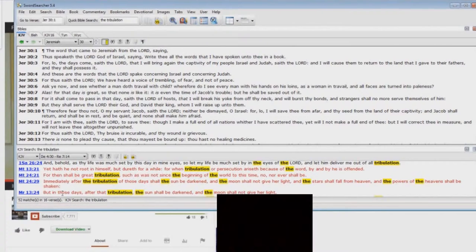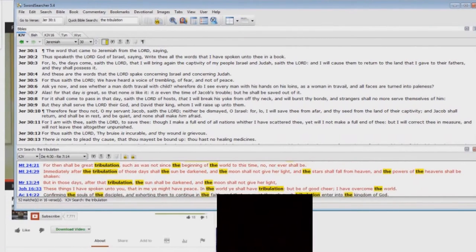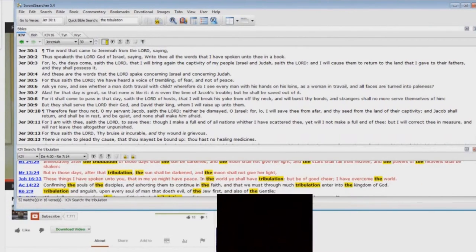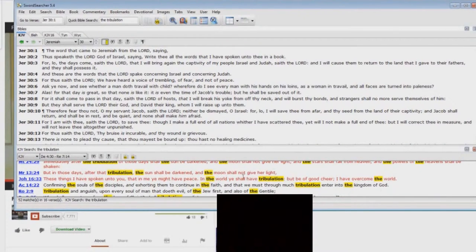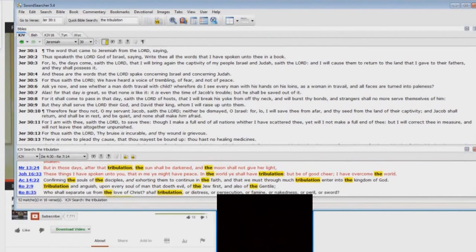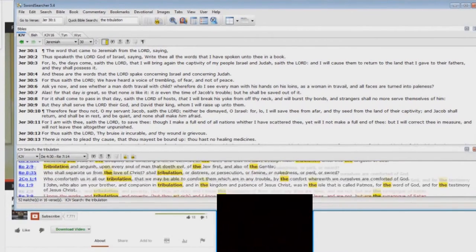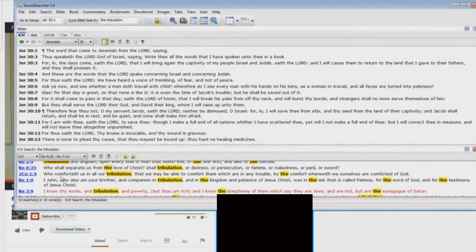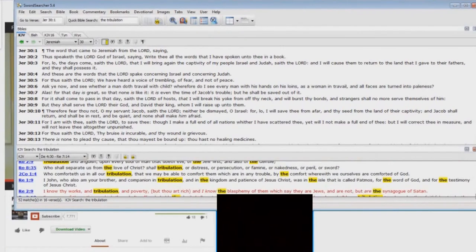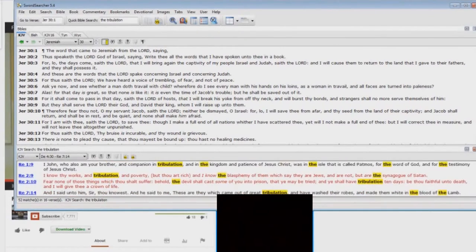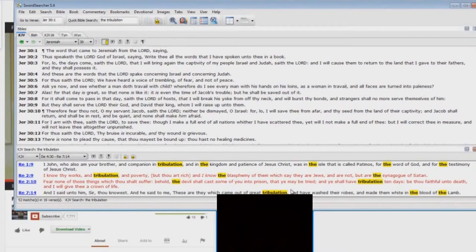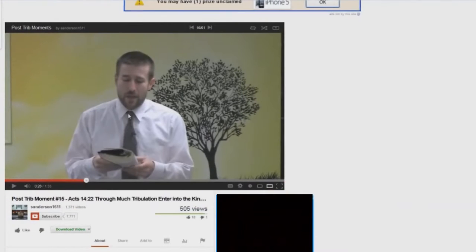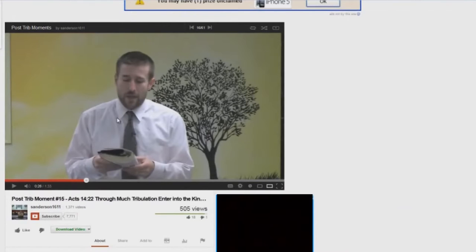But going back down to here, Mark 13:24, that tribulation, after that tribulation. Again, it's a reference to what's going on, and it's not a title. Have tribulation, much tribulation, tribulation and anguish. Shall tribulation, our tribulation, in tribulation, and tribulation. Great tribulation. These are they which came out of great tribulation. Again, it's a description and not a title of that time period. But false prophets like this use it as a title all the time.